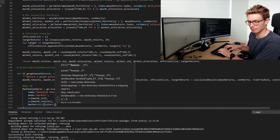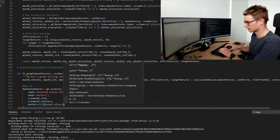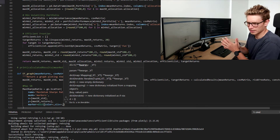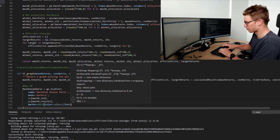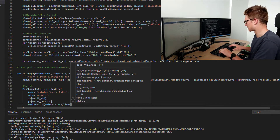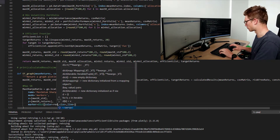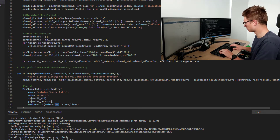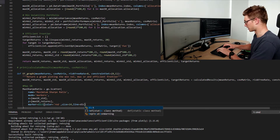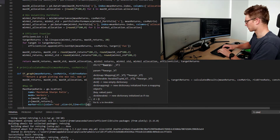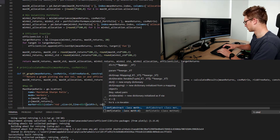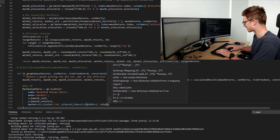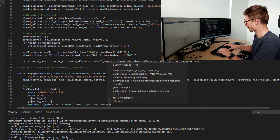Now we want to define the marker properties. We define a marker dictionary with color, size, and line. We're going to make the color red, the size 14, and add a line around it with width 3 and color black — so a black-bordered red marker. Nothing more distinct than that.